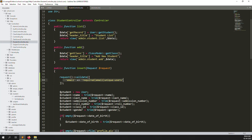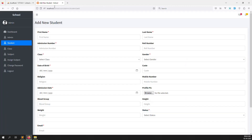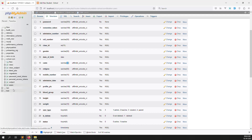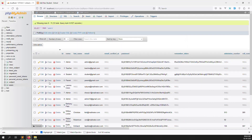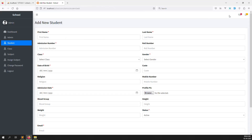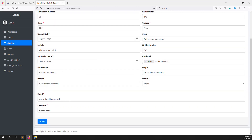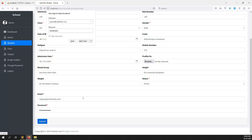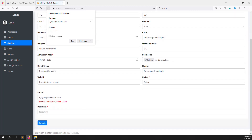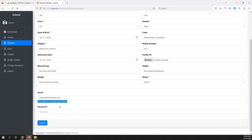Let's test whether the unique email validation is working. Go to the student add form, copy an existing email address from the users table, and auto-fill it. Enter the same email address and click Submit. The form goes back and shows 'This email has already been taken.' — it works. Now let's also validate weight and height since they have a max of 10 characters in the database.